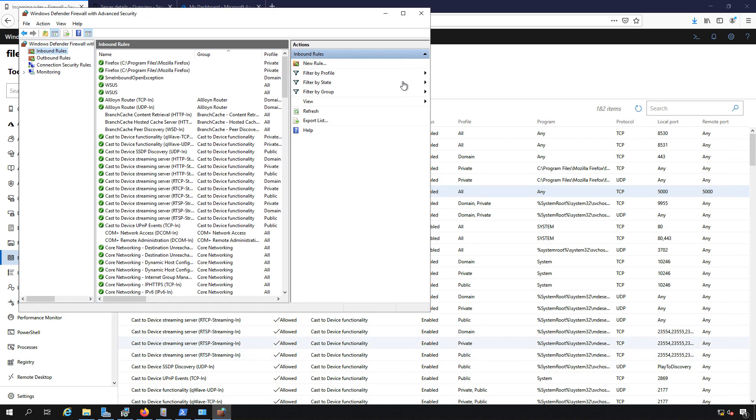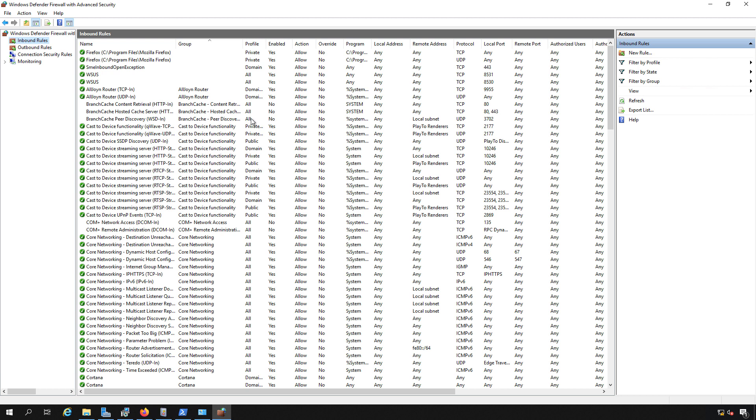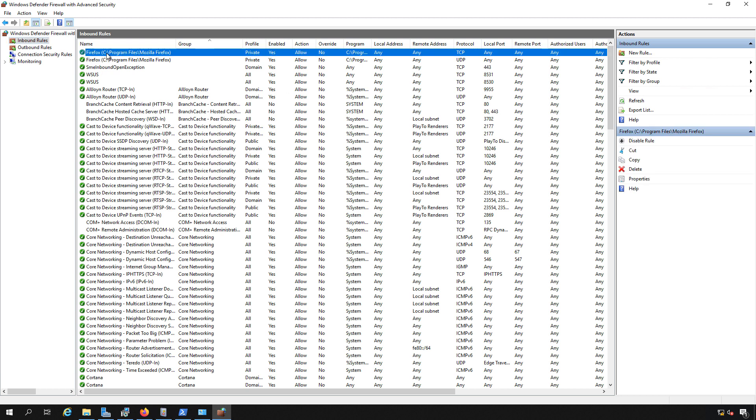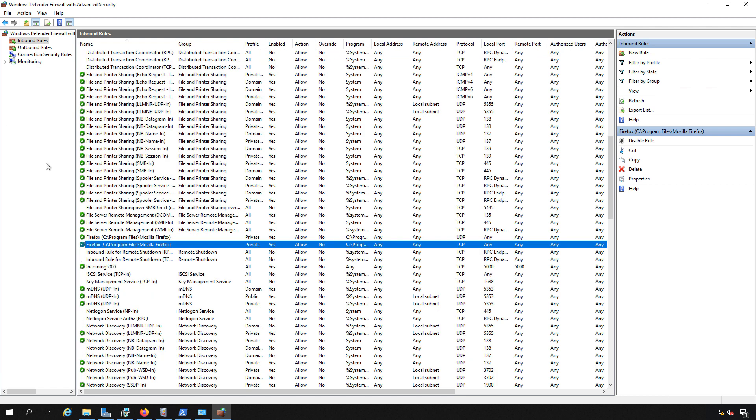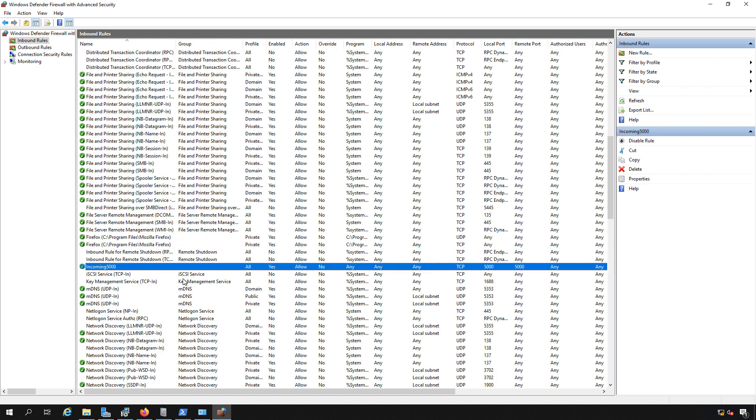Now let's just go to our advanced firewall and we'll confirm that our rule is in place on inbound. So I'll just hit the refresh and we scroll down and there it is, our incoming 5,000 rule.